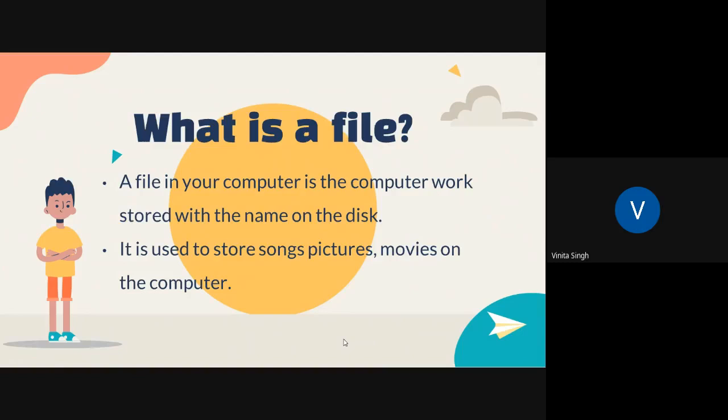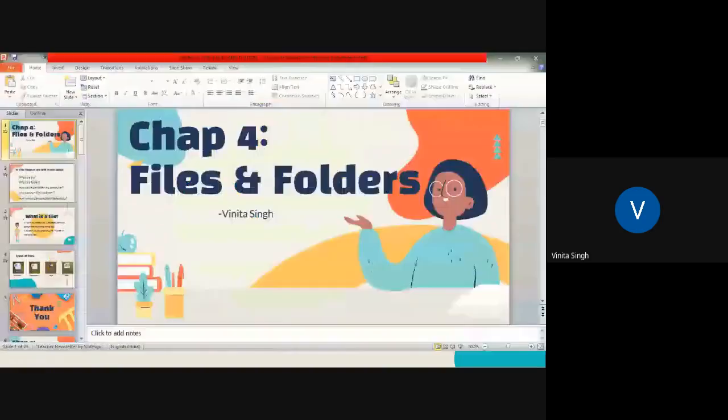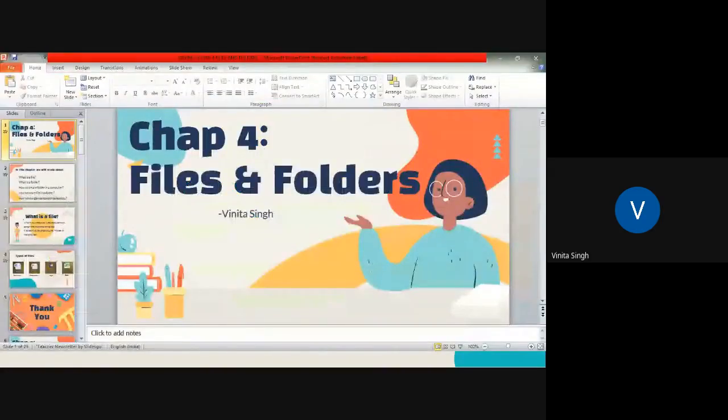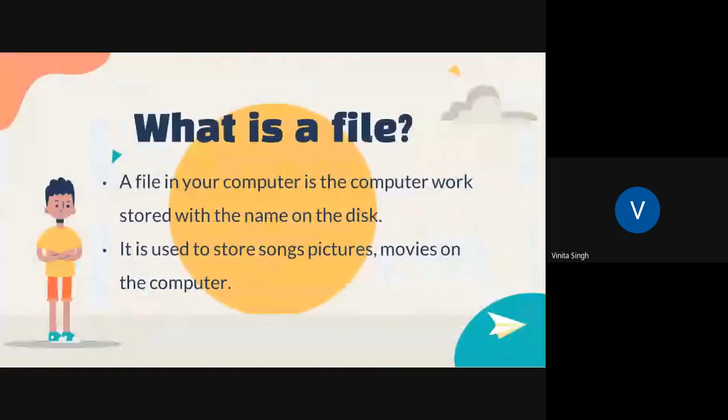It is used to store songs, pictures, movies on the computer. Whatever we see in the computer is stored in the form of a file. So why we use these files? We use it to store the songs, videos, pictures, movies on the computer.